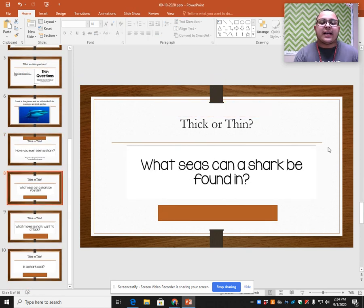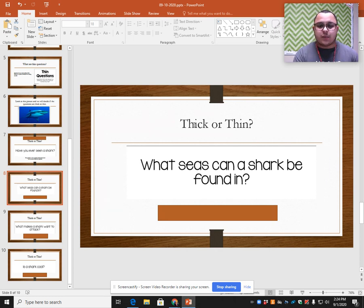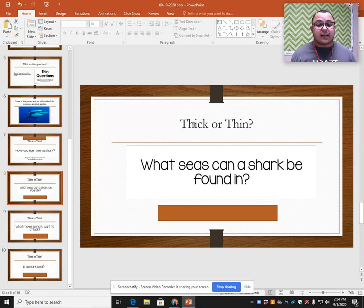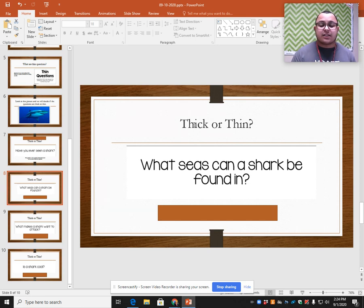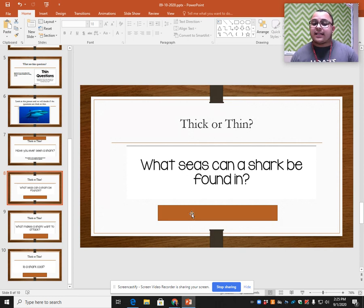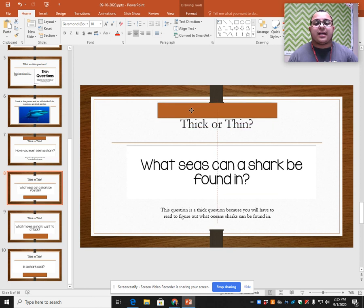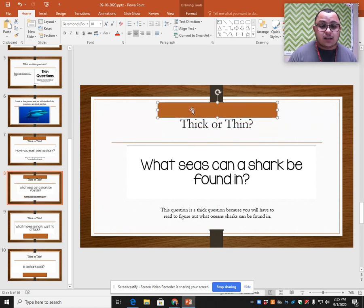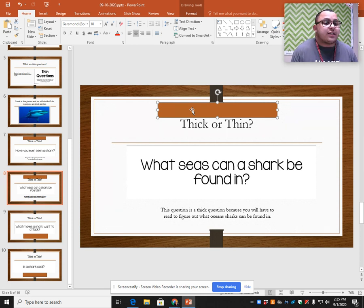This question here says: what seas can a shark be found in? A thick question is one that makes me use my brain, or I'm going to have to read to figure it out. A thin question is one that I just know off the top of my head or I don't have to read anything. Pause this video and see if you can decide whether this question is thick or thin. The answer is that this is a thick question because I don't automatically know which seas sharks can be found in, so I would have to read to figure that out.